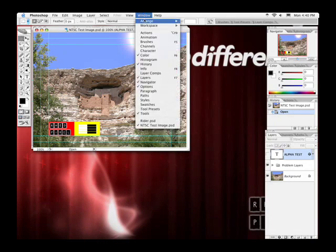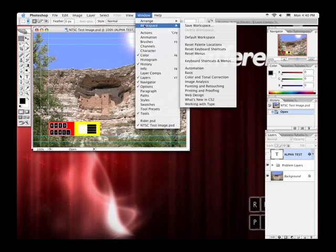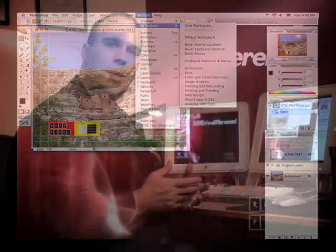You'll also notice that Photoshop comes with a bunch of workspaces predefined. Workspaces allow you to arrange the windows in a custom configuration, generally for a specific task. These have been there all along, but most users didn't know how to harness their power.